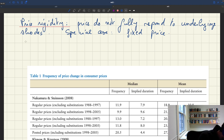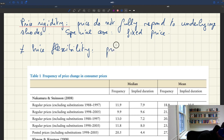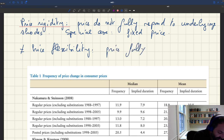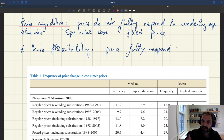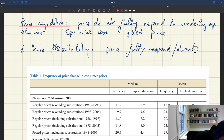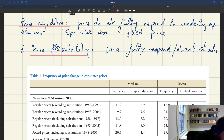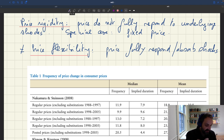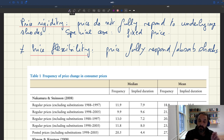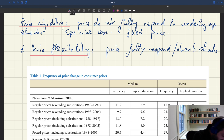Price rigidity means prices do not fully adjust — this is the opposite of price flexibility, which means prices fully respond to shocks. If they fully respond, prices absorb all the shocks so that quantities are not going to move. So the question is: do we have a lot of evidence that prices do not fully respond to shocks? Indeed we do, so let me show you what's out there.